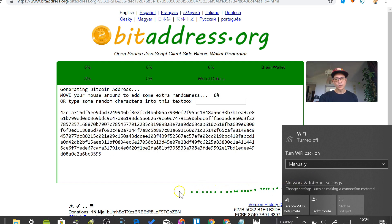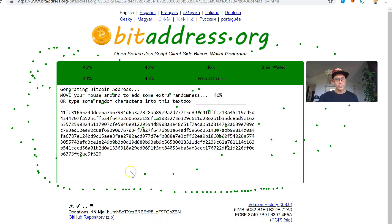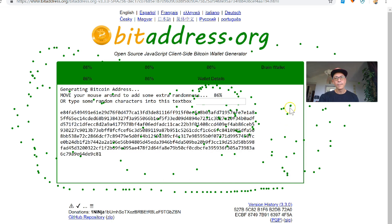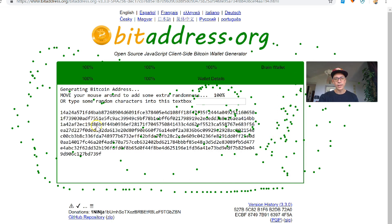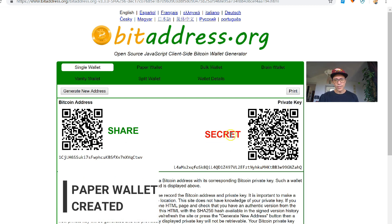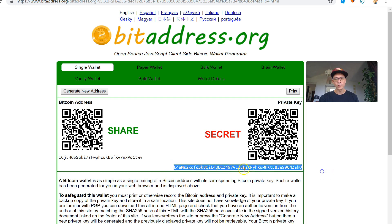The next thing I need to do is move my mouse all around the page in completely random movements, anywhere on the website, until the progress bar gets to 100%. As soon as it gets to 100%, my private key has been created, and the private key is the actual wallet. The private key is here — it says 'secret' in red because this is really what you need to protect. This is the code that connects you to the blockchain, and if you send any bitcoins to this address, this private key is what will allow you to work with these coins.